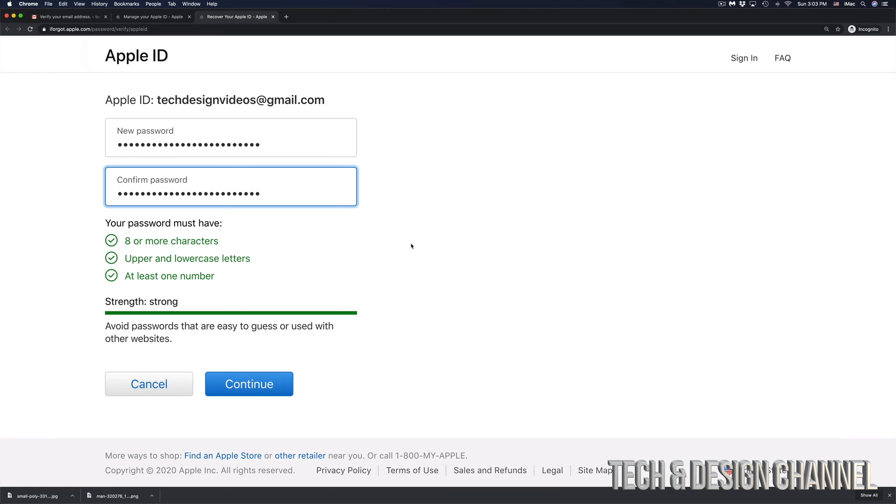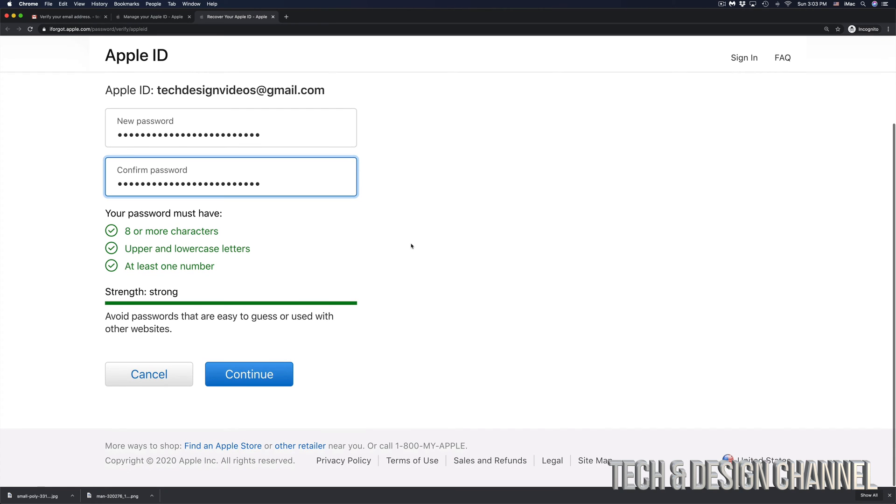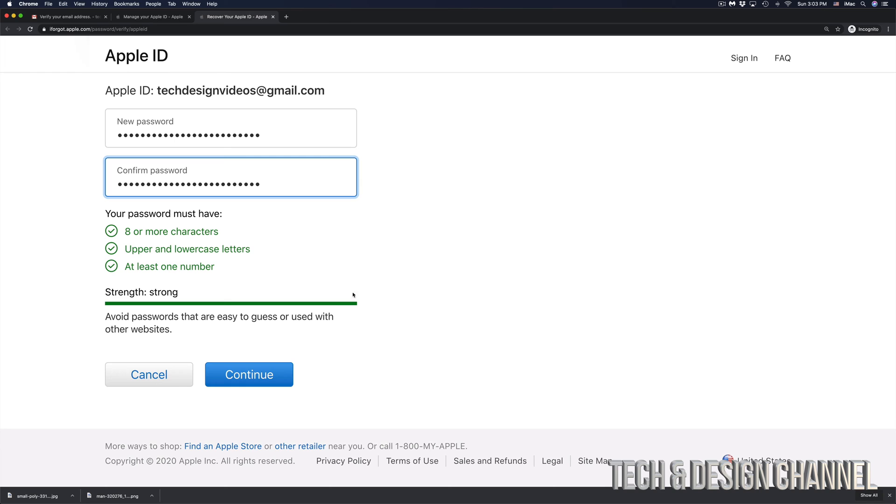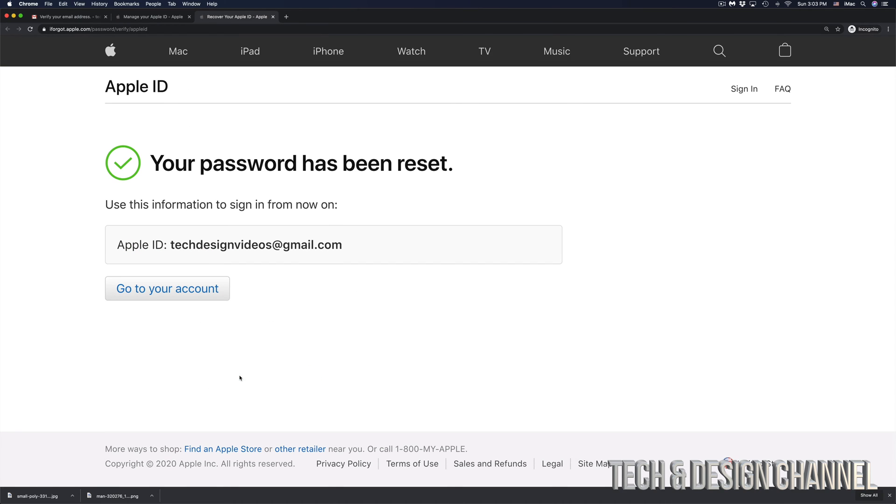So here we go. I entered a brand new password and made it pretty long this time. I'm going to hit on continue. And right now, my password has been reset.